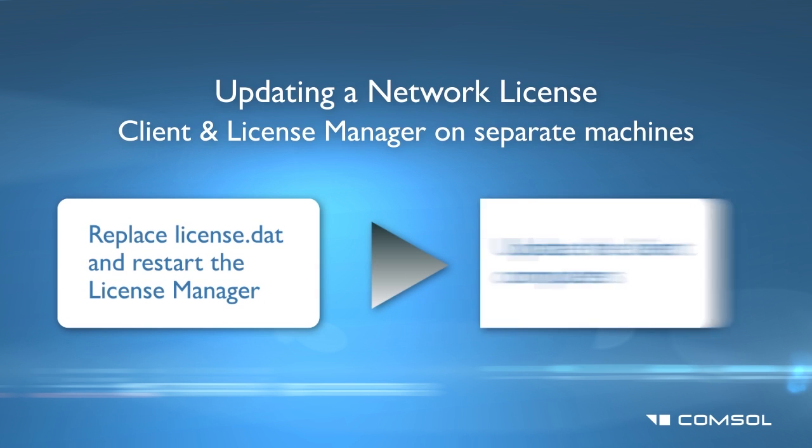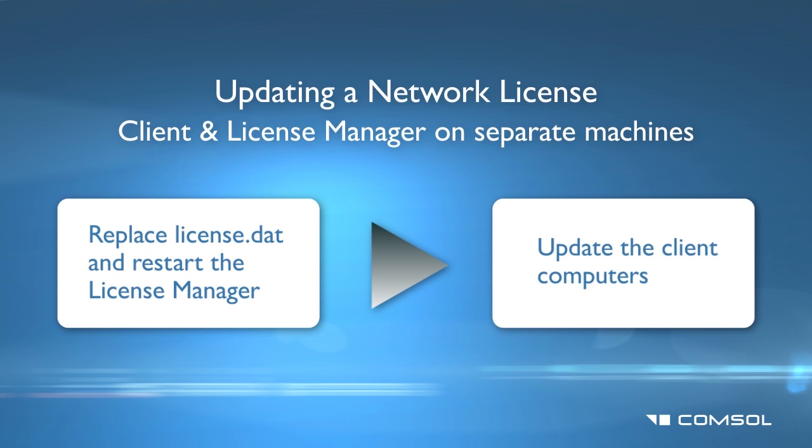When updating a network license, you will have to update the license manager computer as well as any client computers. Please note that the following procedure is similar whether the license manager and client are on the same computer or they are on separate computers. We always suggest that the installation of the license manager be handled first, then the steps done for the client machine portion.